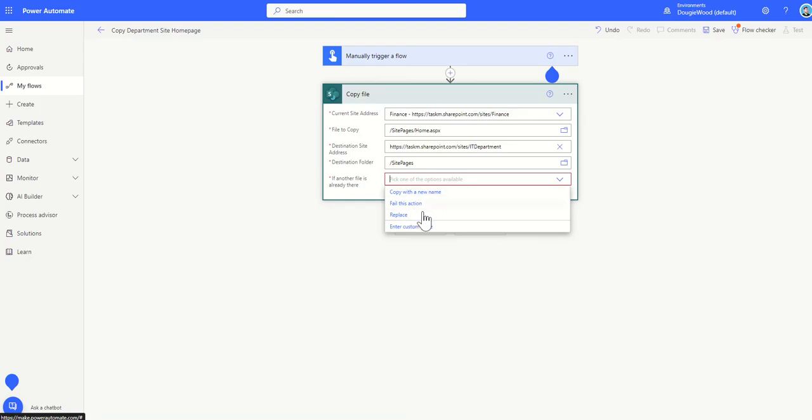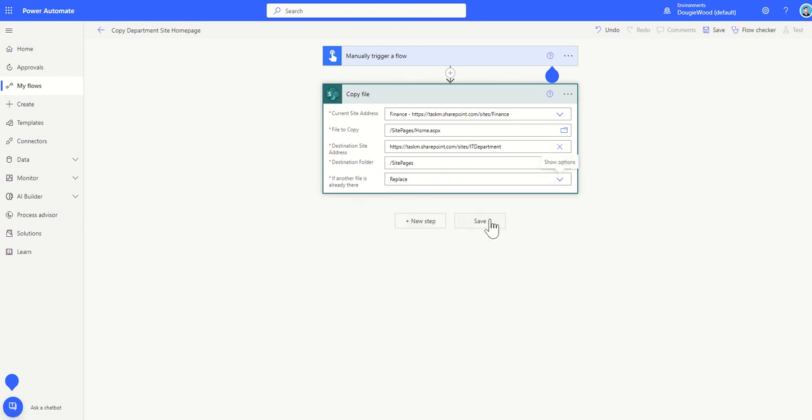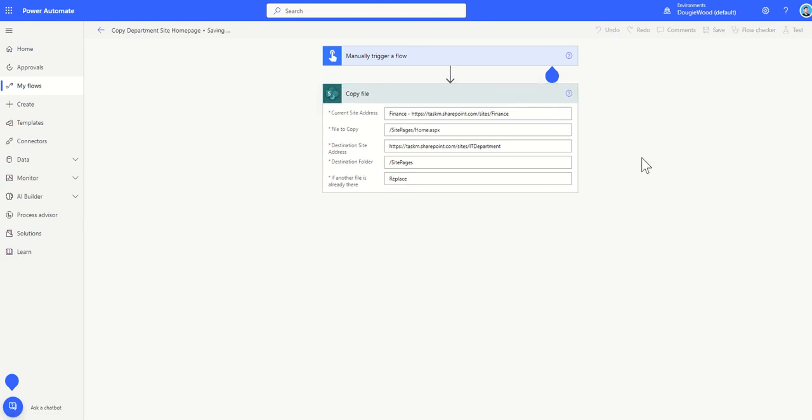Now you could say copy with a new name but that would mean you'd have to go in and find your new page and set it to be your new home page so I'm just going to say replace to speed things up then I click on save.